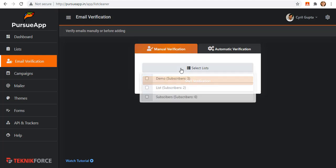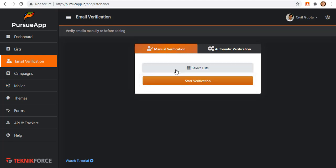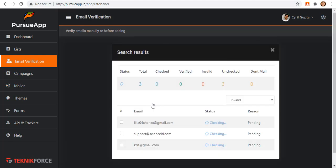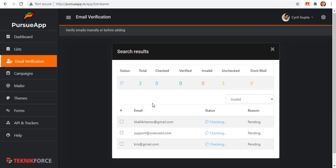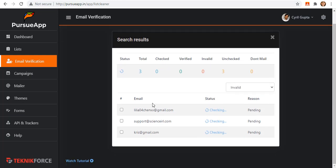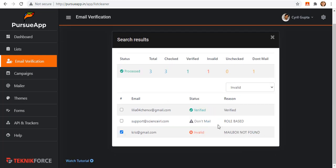Let me show you how this manual verification first and how it works. Select on the list you want to verify and click on the start verification button. It is now checking. You just have to wait until it's done. As you can see, in these three subscribers, one of them has been verified as to its status.